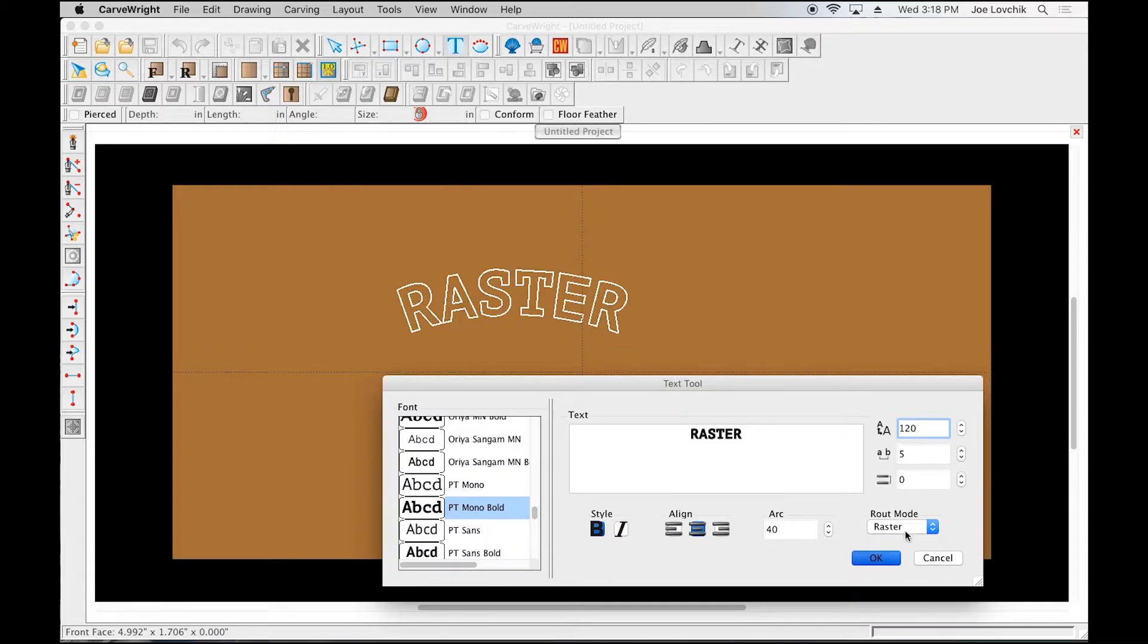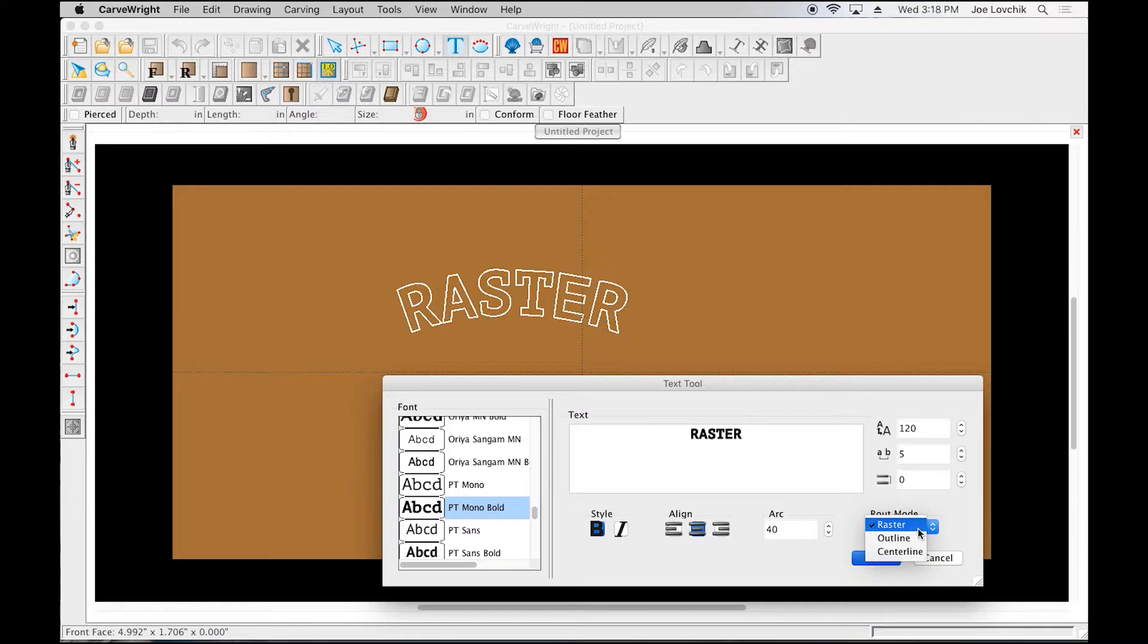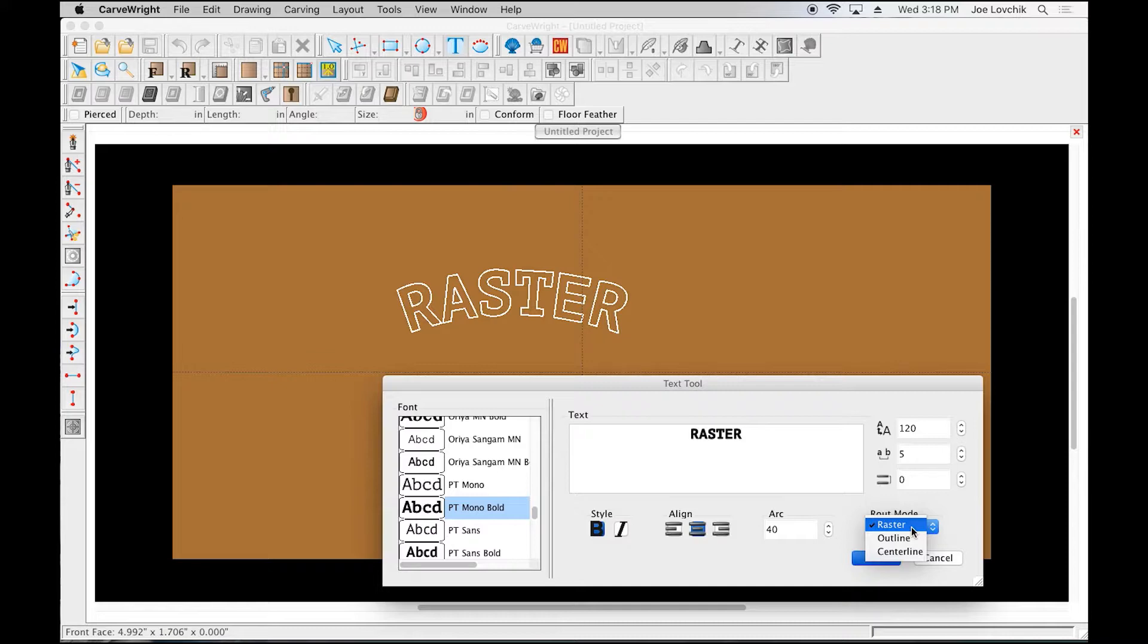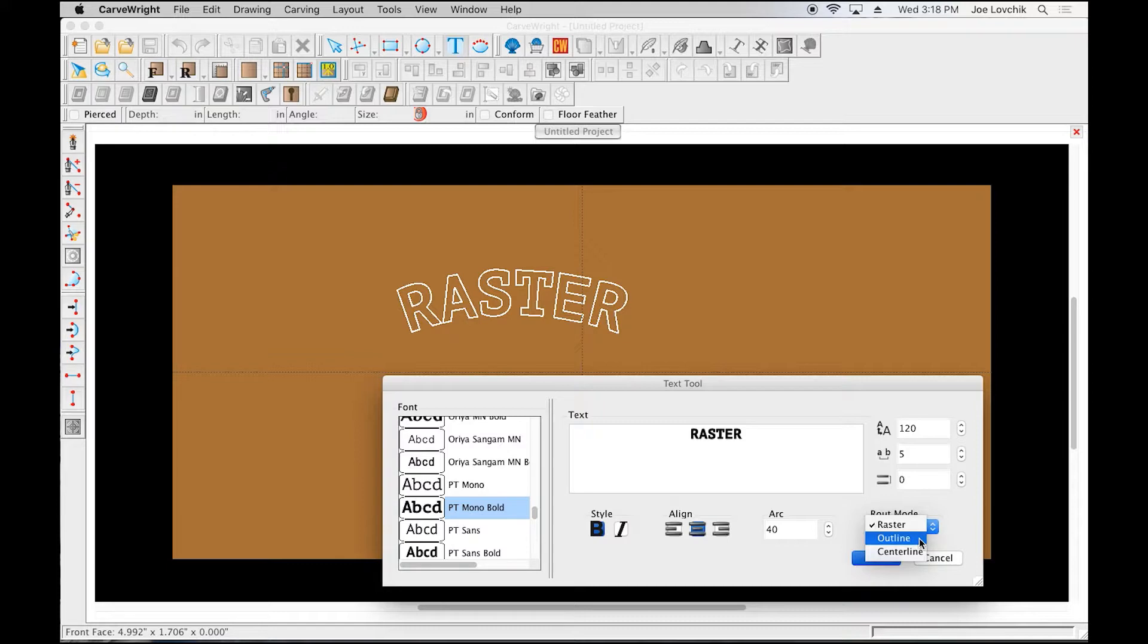Now we're going to talk about route mode. Route mode is the style of carving that the text is going to be created with. Raster is basically the carving style that all of your patterns are using—it's the line-by-line shaping technique. Outline and centerline both use V-bits, and we'll show you those in a minute. Let's look at raster first.